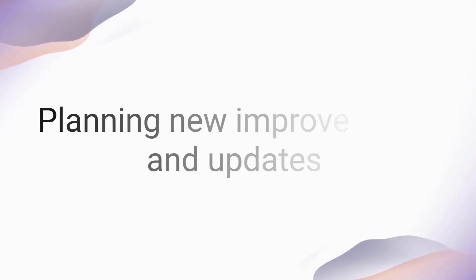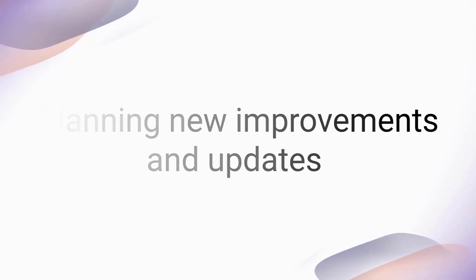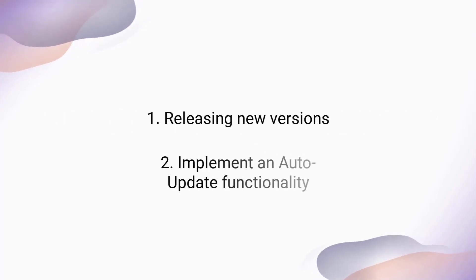Once you reach the milestone of releasing a software application, it's time to plan future improvements and updates. This means you need to release new versions and implement an auto-update functionality in your application package.